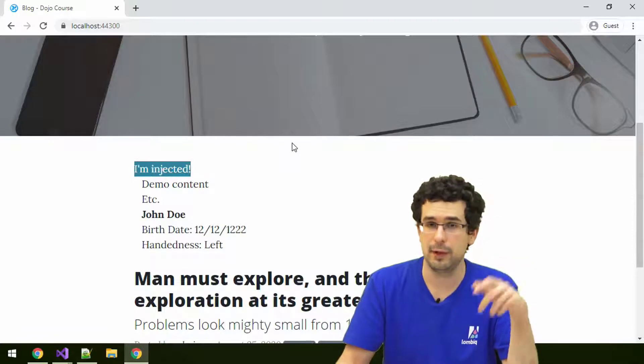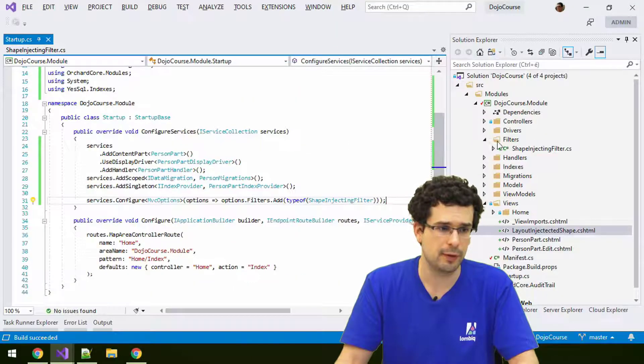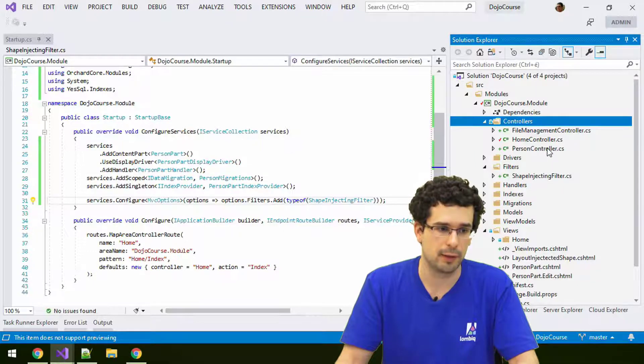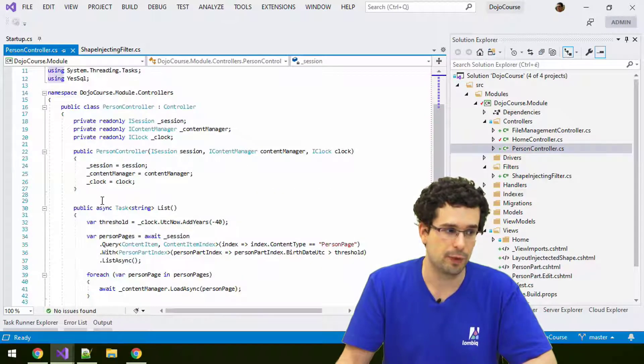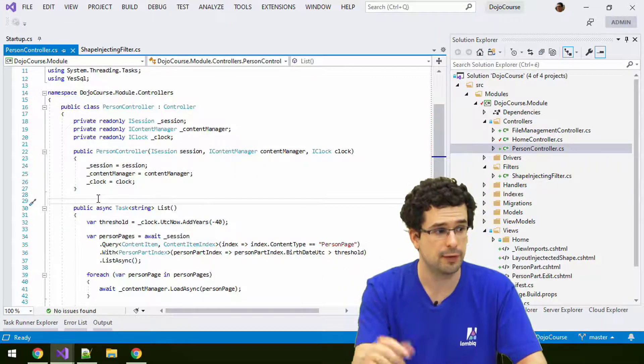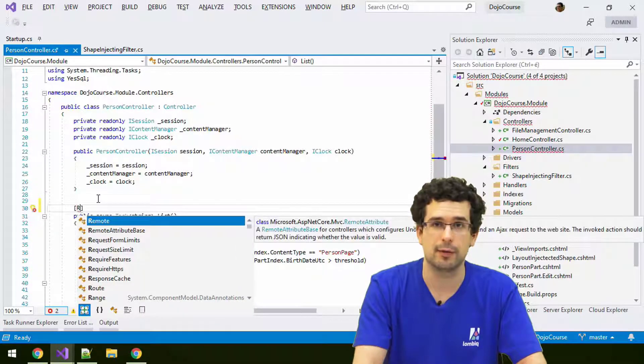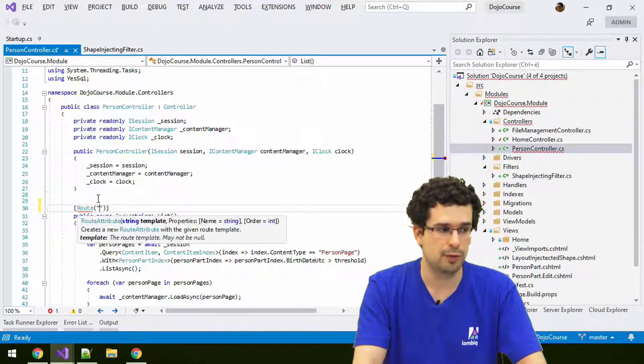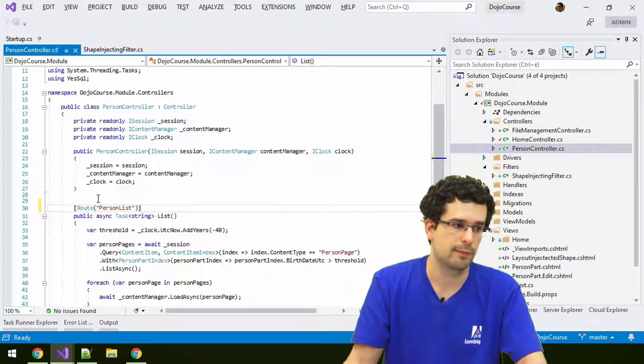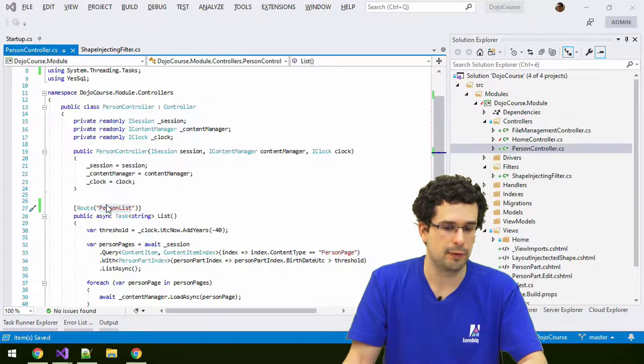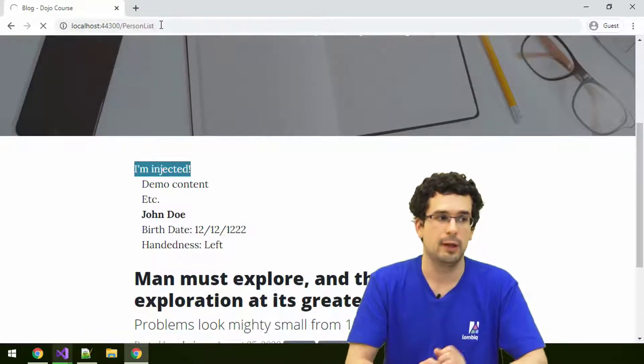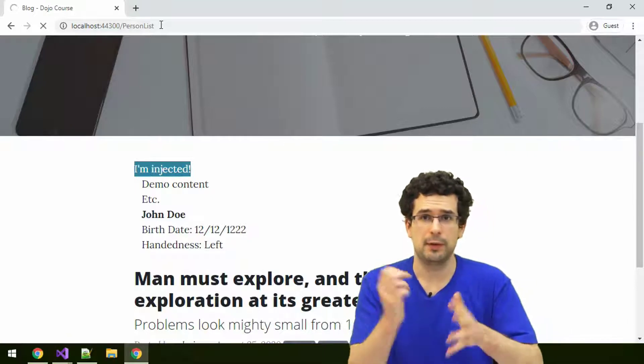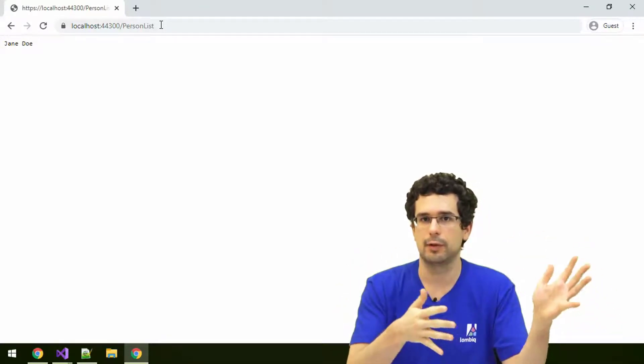And by the way, also attribute routing. Something I haven't shown you yet, but it's a tiny thing. You can also use attribute routing to have nicer routes. For example, here, instead of having to write DogsCourse.Magyo slash person slash list, you can define a route, a nice human readable route from an attribute here, just like this, like person list. Now this person list should be possible to be accessed under this route. Attribute routing has nothing to do with Orchard. It's plain MVC and it still works.